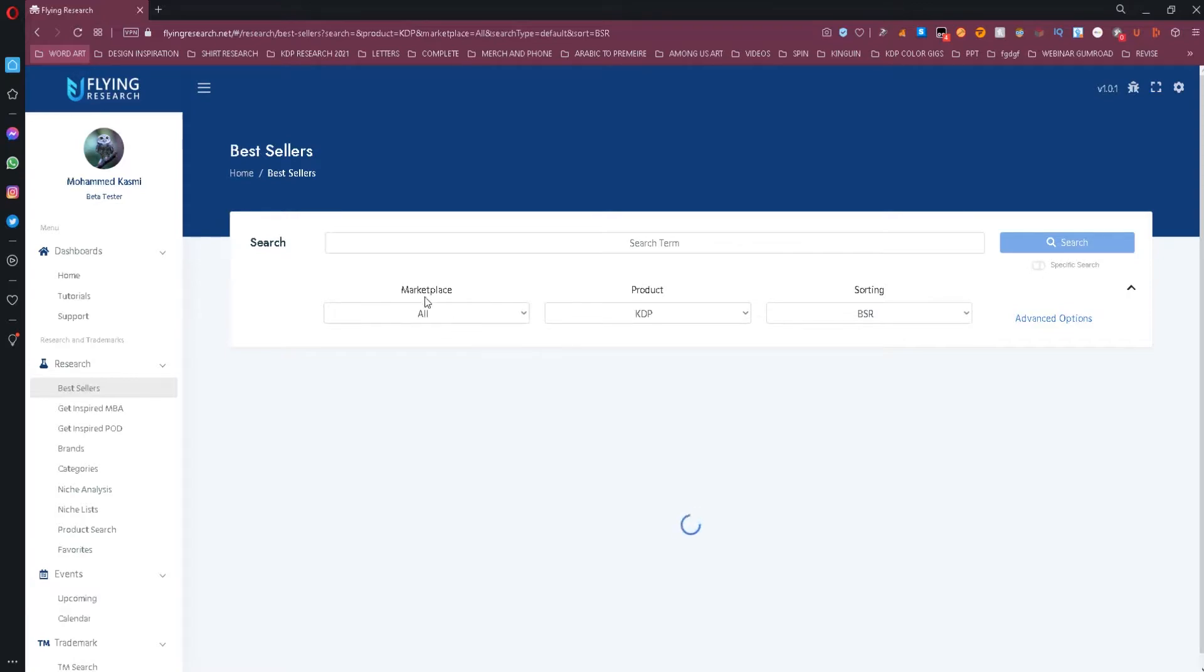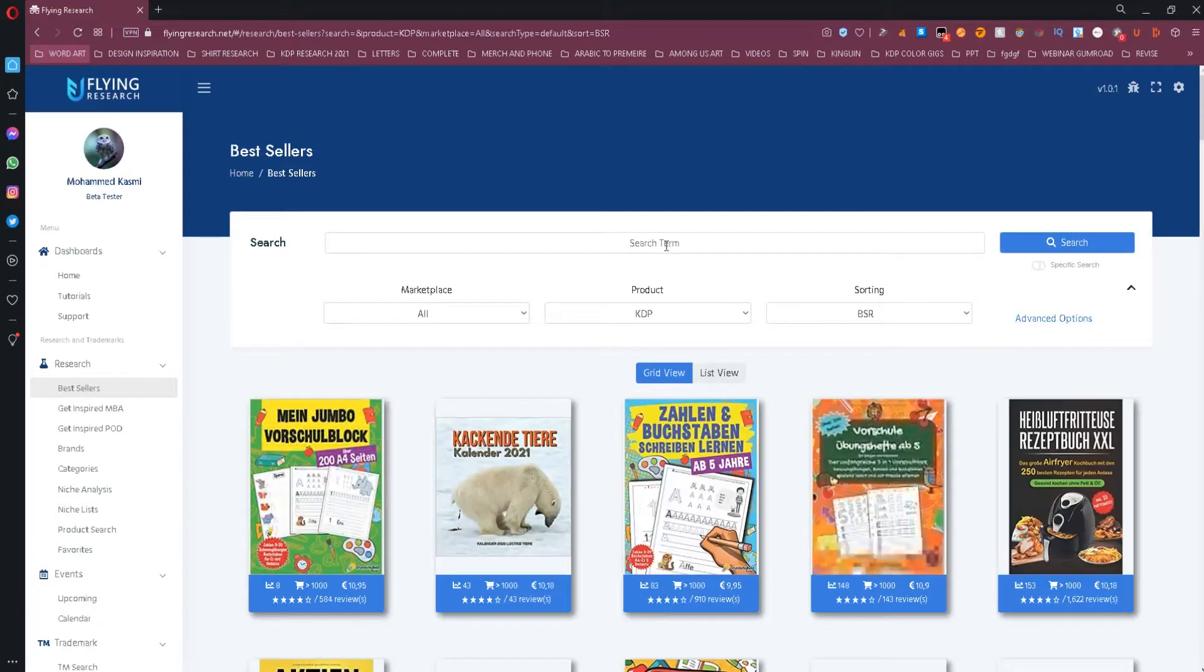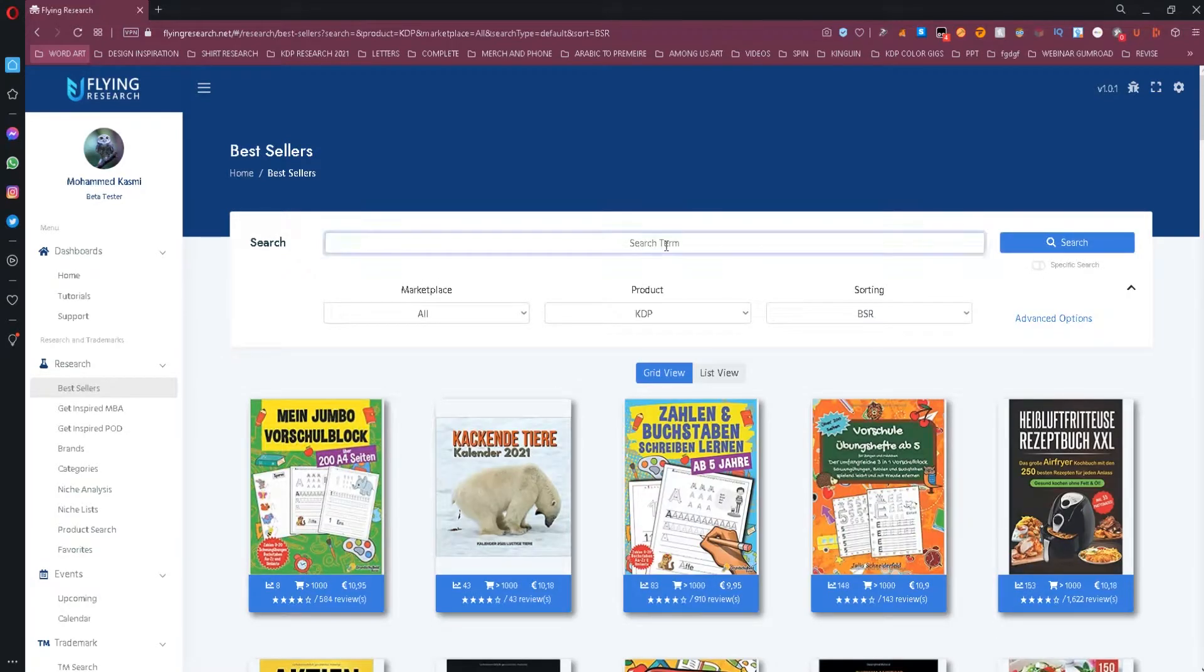You can either enter a search term or check the existing results for a quick view of what books are selling the most.